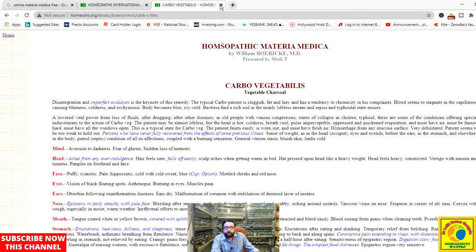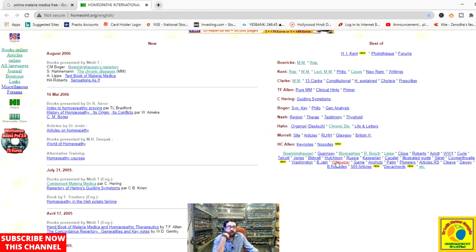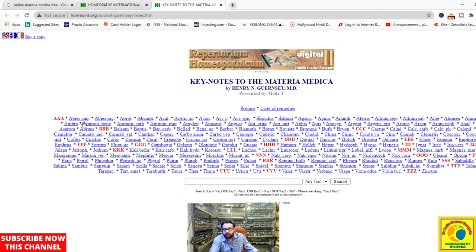In the same manner, this is the list of content available. For William Boericke we have Materia Medica and Repertory. For Kent there is Repertory, Materia Medica, Lectures on Homeopathic Materia Medica, Philosophy, Cases, New Remedies, and writings. For Samuel Hahnemann there is Organon of Medicine, Theory of Chronic Disease, and Life and Letters. This section below is also dedicated to author names, so we can open, for example, Gunsay and browse medicines by topic.